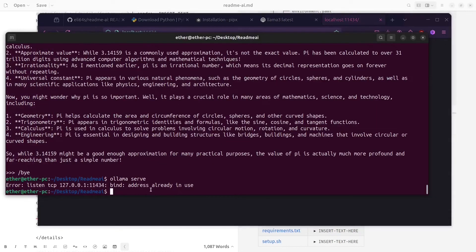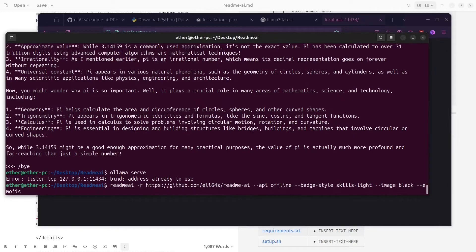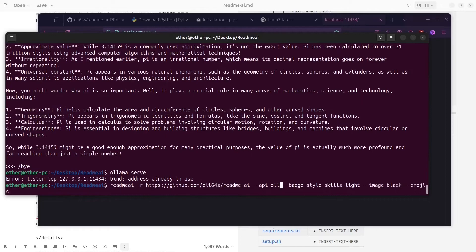So once we have the server running, we can go back to our README-AI, and now we can use Ollama and we can specify the model.